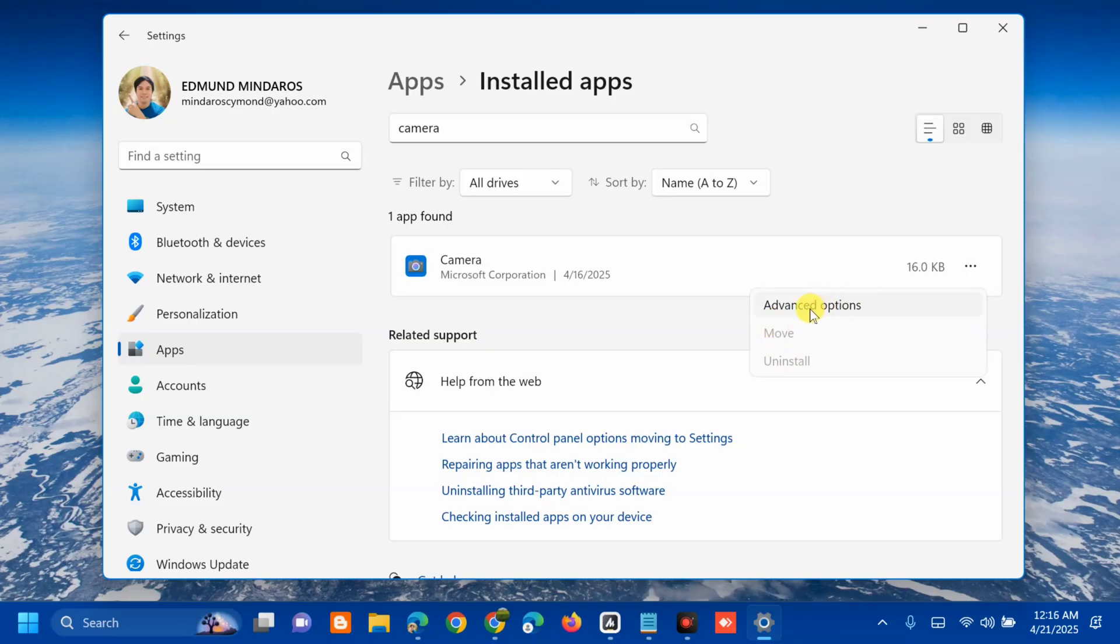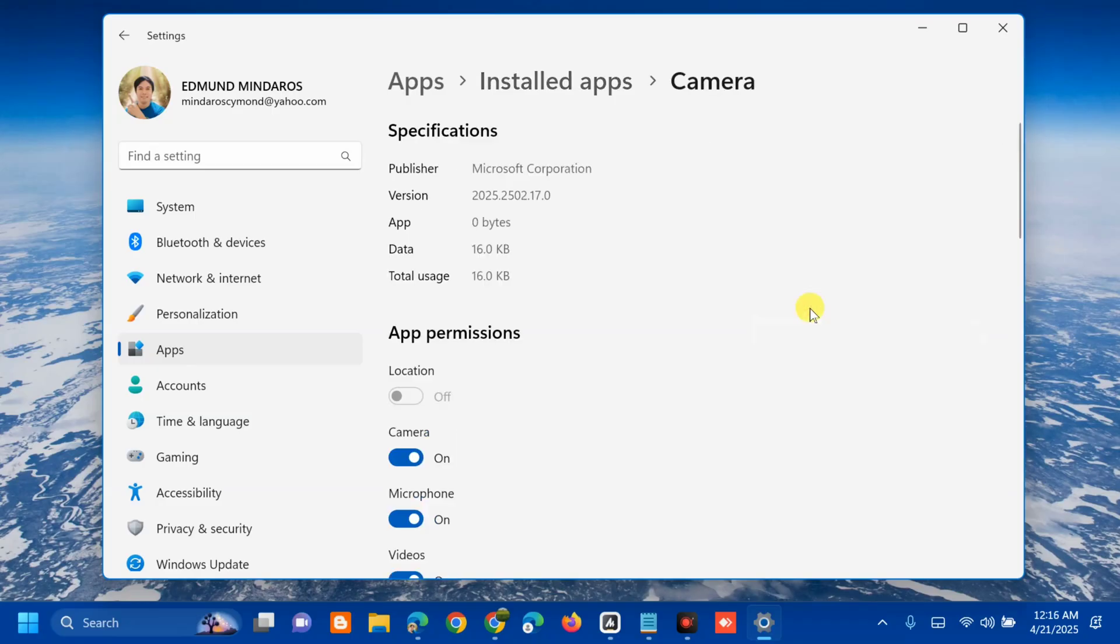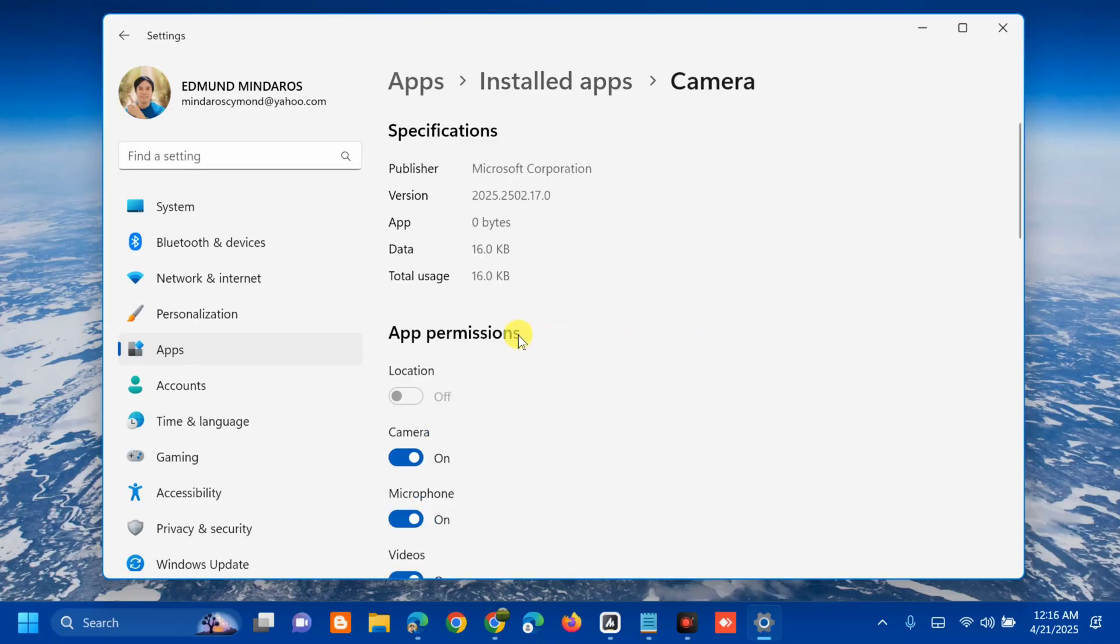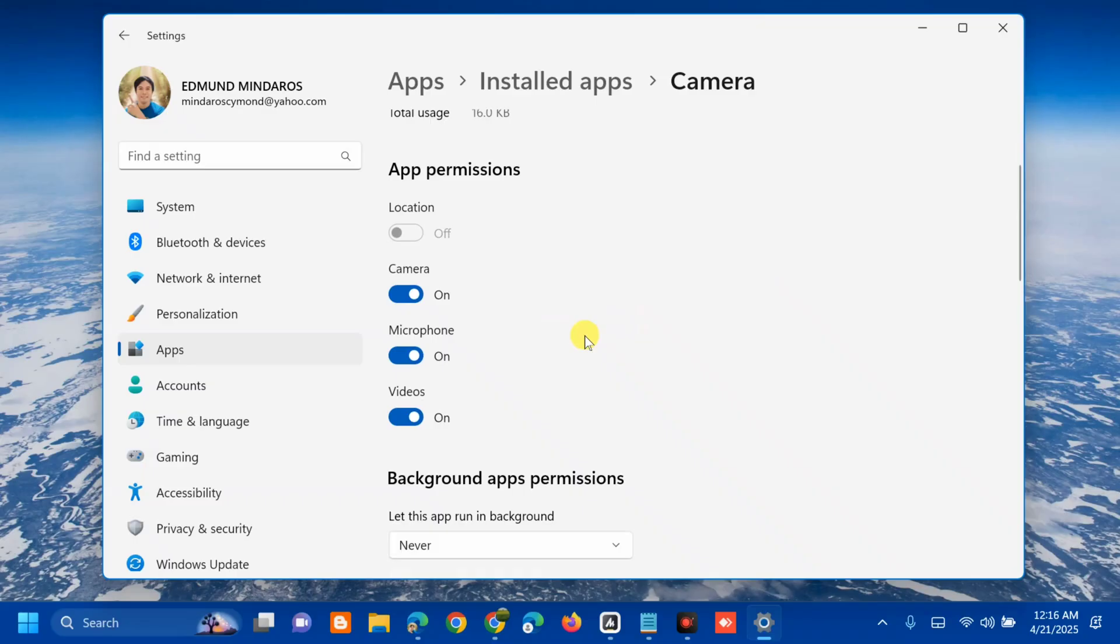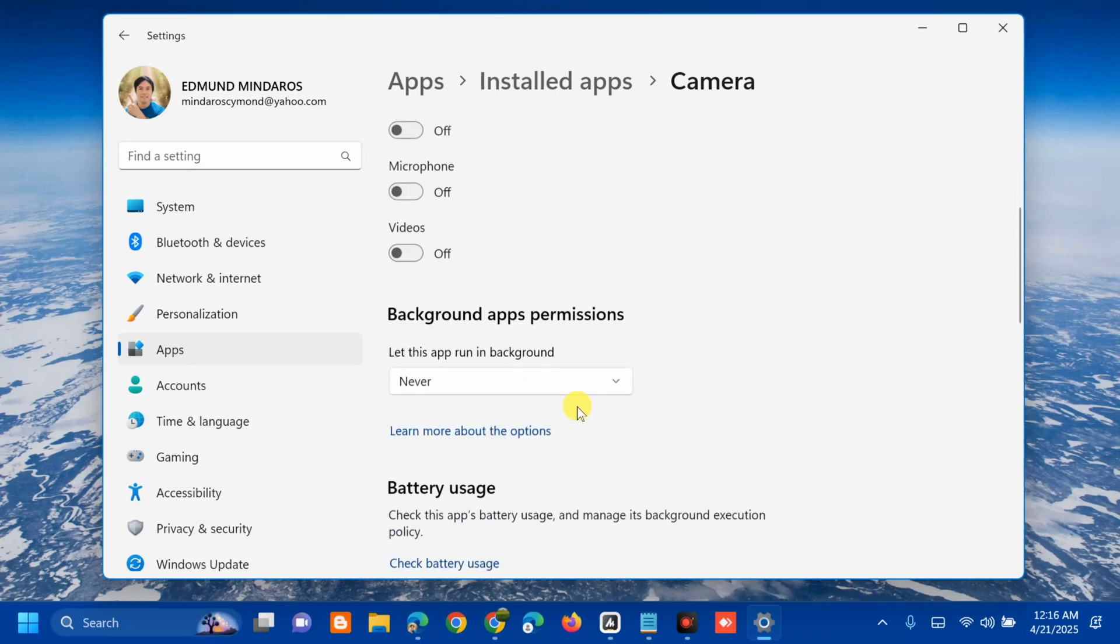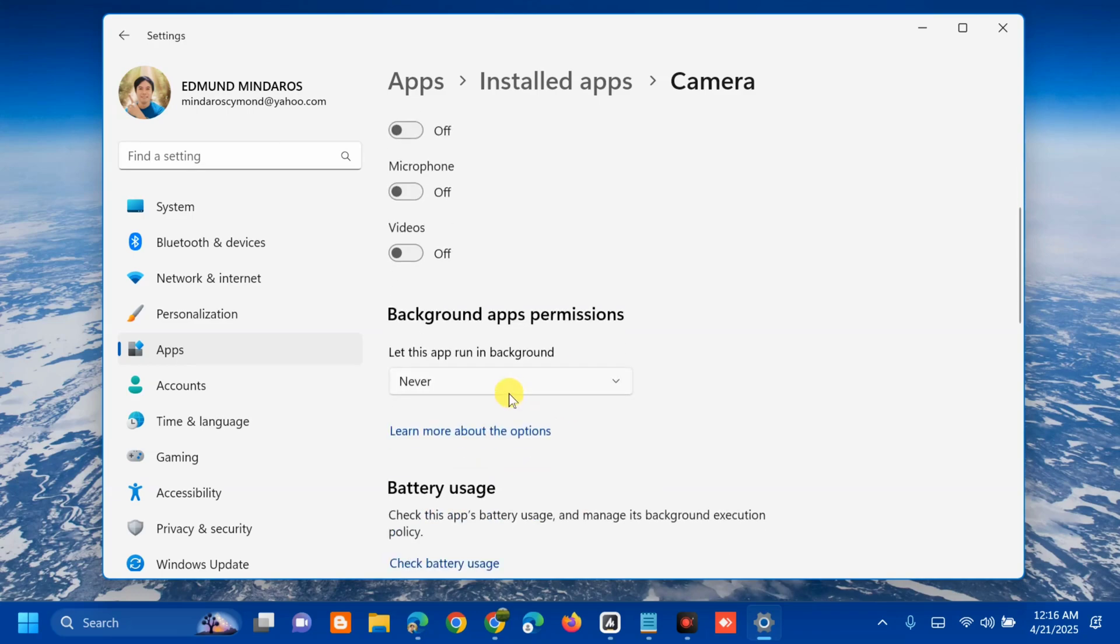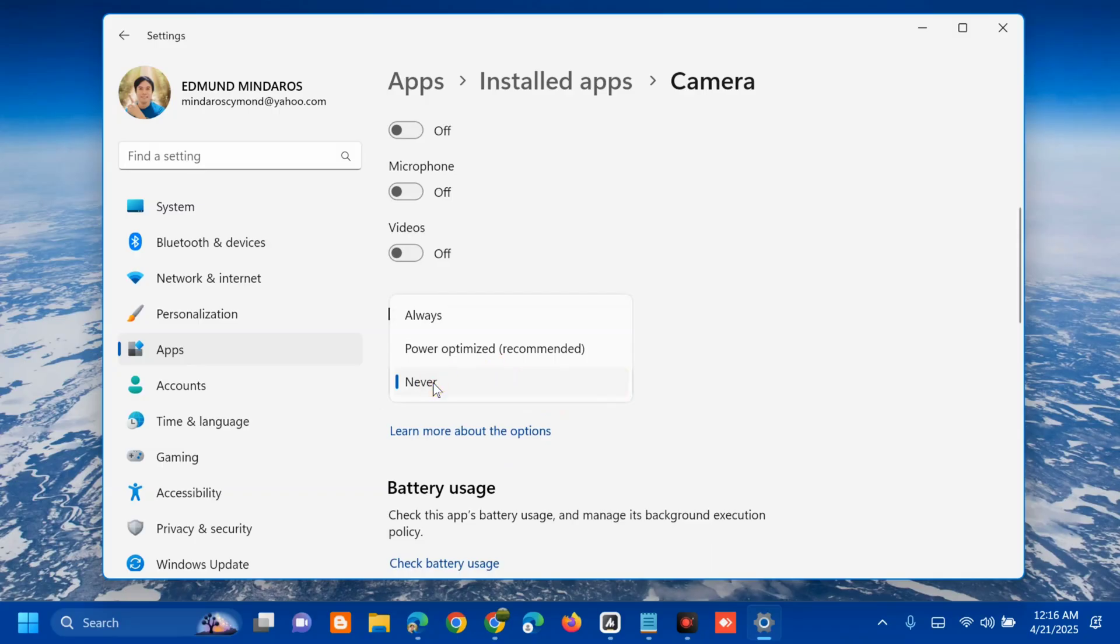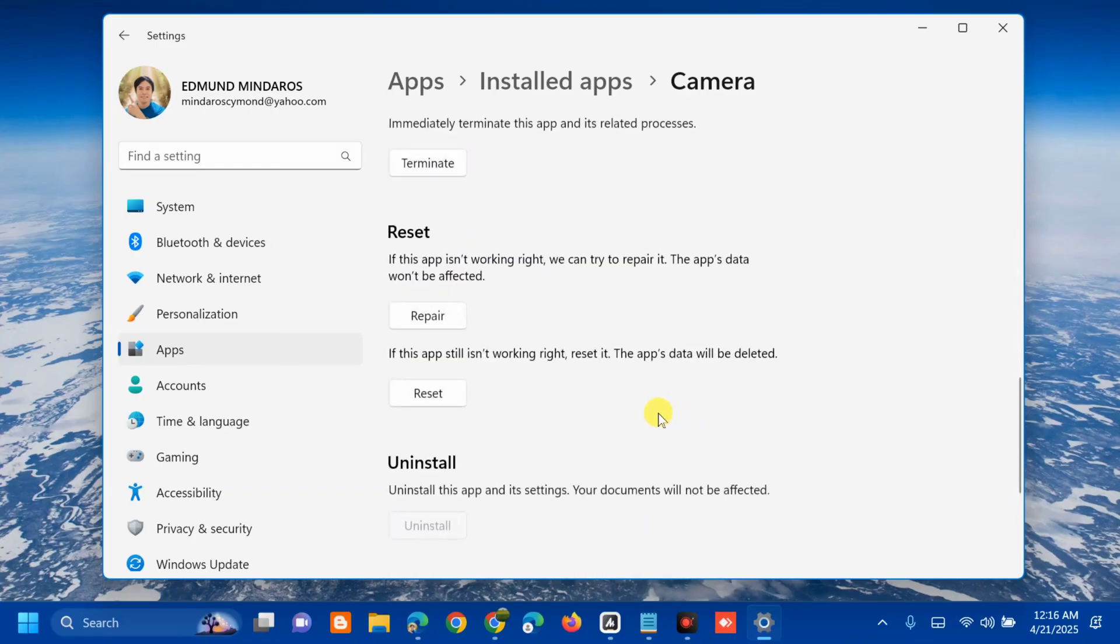Click the advanced options. Here in advanced options under app permissions, we need to toggle off these buttons: camera turn off, microphone turn off, videos turn off, as well as background apps permissions where you need to select 'Never'.